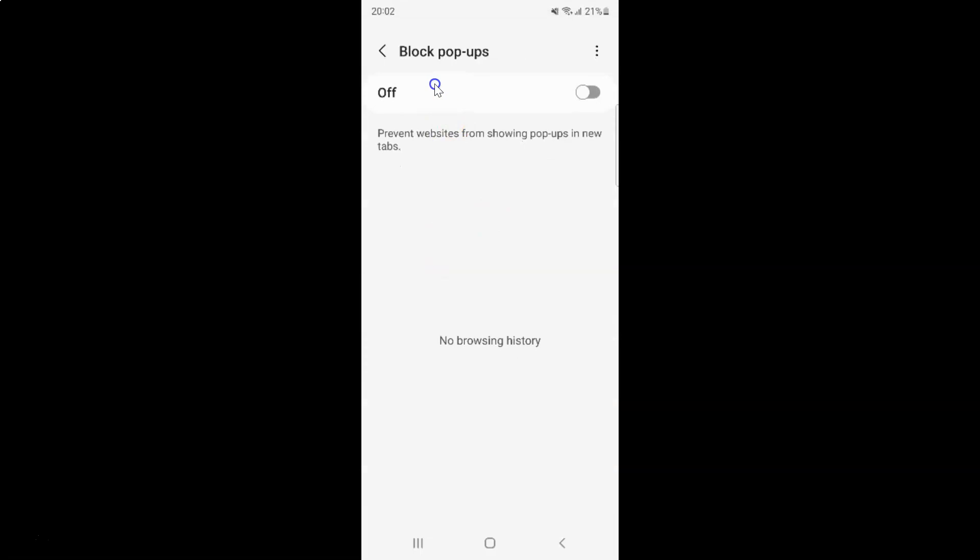The block popups screen opened. Currently block popups is turned off. Here we have this message: prevent websites from showing popups in new tabs. To turn on block popups, you have to turn on this toggle button.